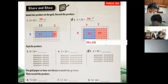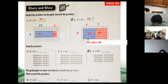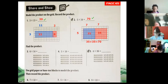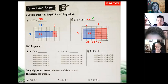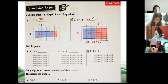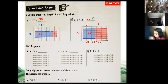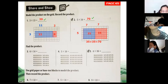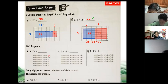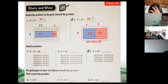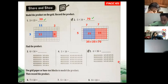35 plus 35 equals 70 — that's right. You can use any color you want — not just blue and red. Now in the second part of the page, we just need to find the product. We can use these models as a guide. Please find the answers by yourself.